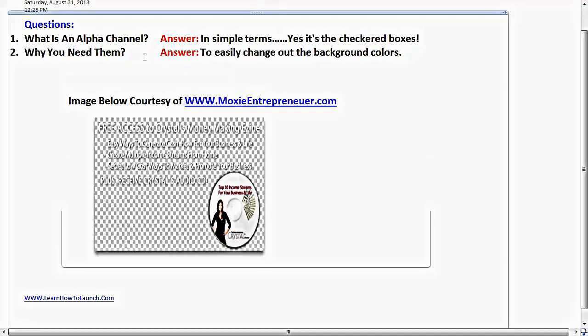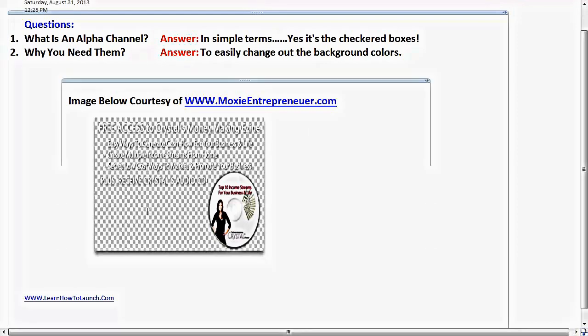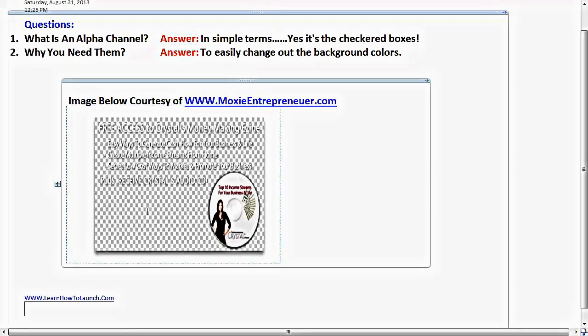And the reason why you need them is so that once you've spent a lot of time and energy doing your graphic and you want to change the color, you want to be able to have it with this alpha channel. It makes putting in the background colors or background pictures so much easier. And also it can save you a lot of money. So if you can hire a graphic artist to do this for you and make sure they give you the alpha channel, then it just saves you money in the long run.